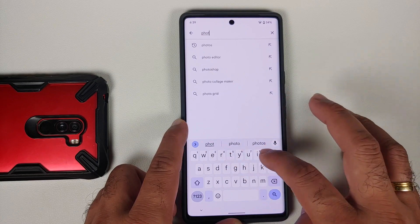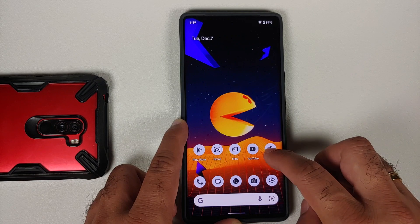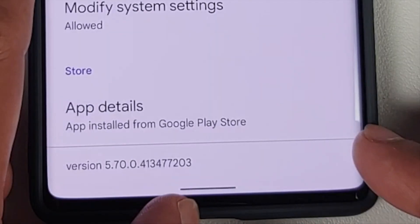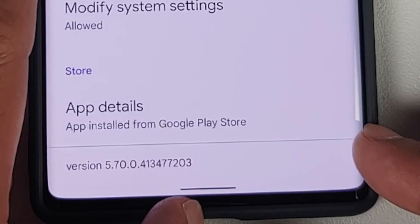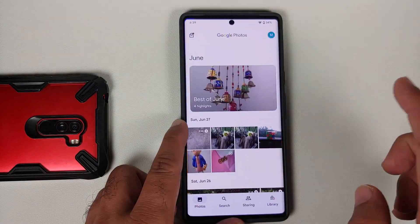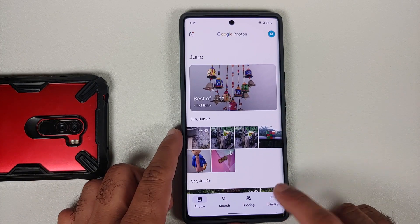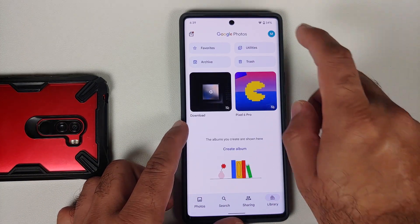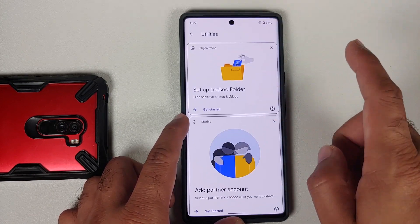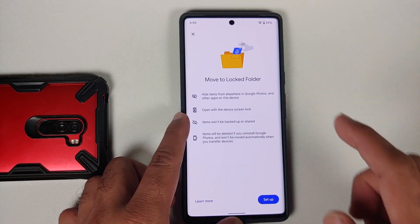This is the Google Pixel 6 Pro and I have the Photos application installed on my device. The version I'm using is 5.7.0.41. To find this feature, open the Google Photos application, go into Library, then into Utilities, and you'll see the option for setting up a locked folder. Click on 'Get Started'.